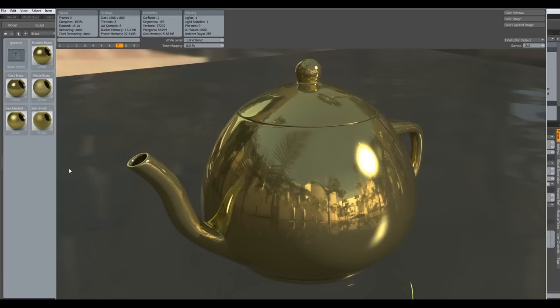Thanks for watching, take care, and have fun modeling with Modo — see you some other time.